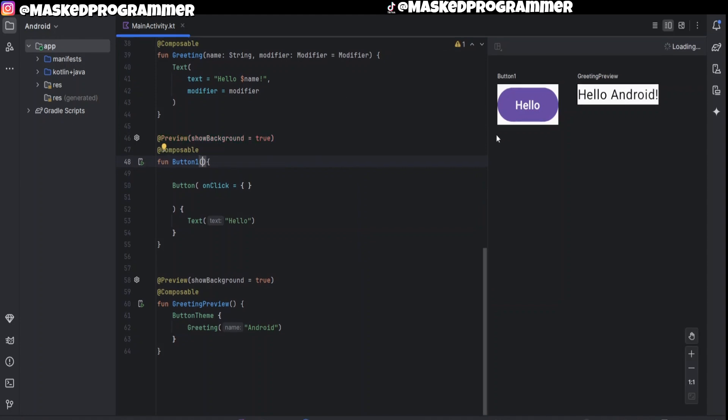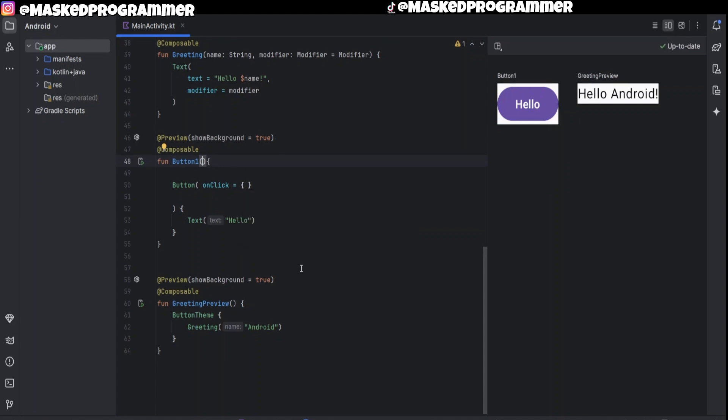But just like that we made a button in Android Studio. And if you would like to know how to put logic in it I will make a video about that coming soon. But if you enjoyed this video I have a lot of other tutorials on my page. Masked Programmer out.